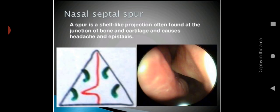Nasal septal spur: a spur is a shelf-like projection, often found at the junction of bone and cartilage, and causes headache and epistaxis. In the red color you can see the spur — it is the sharpened edge of the nose, a shelf-like projection or sharpened curvature at the junction of bone and cartilage.